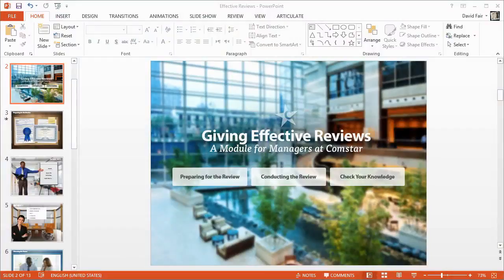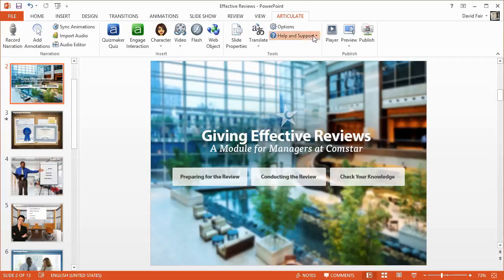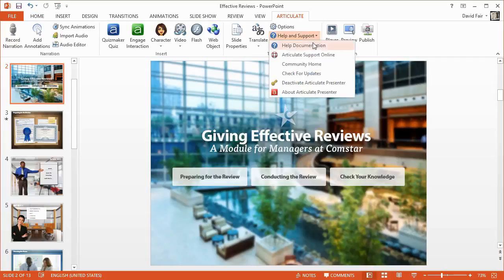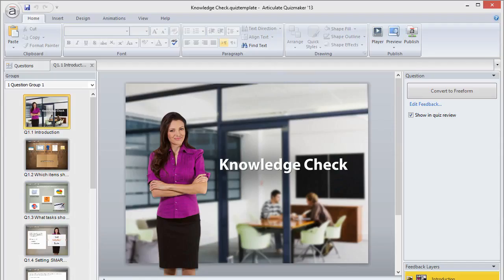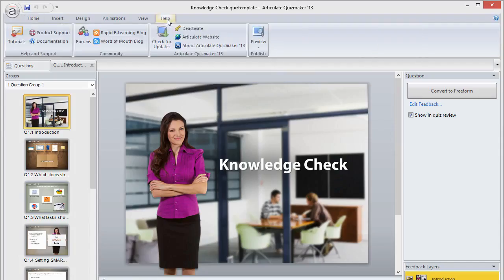There's a lot to love about Studio 13 Update 2, so install it right away. You can follow the link in your product confirmation email or use the Check for Updates feature in any of the apps. In PowerPoint, go to the Articulate tab on the ribbon, click Help and Support, then check for updates. In Quizmaker and Engage, go to the Help tab and click Check for Updates.